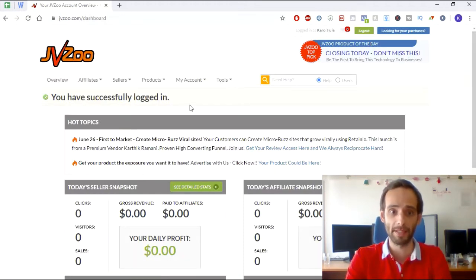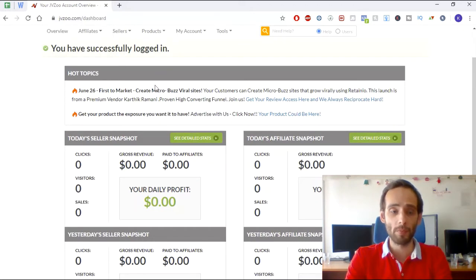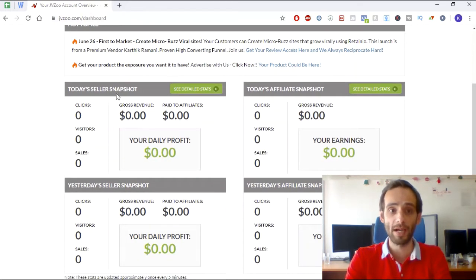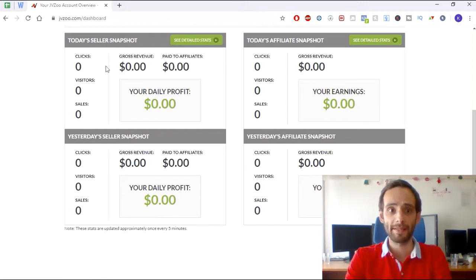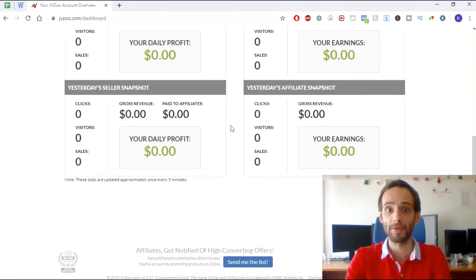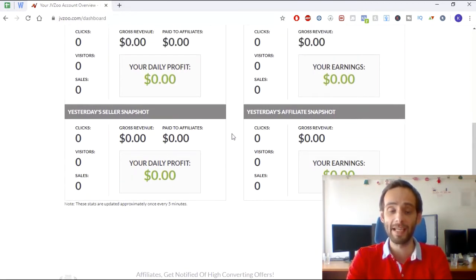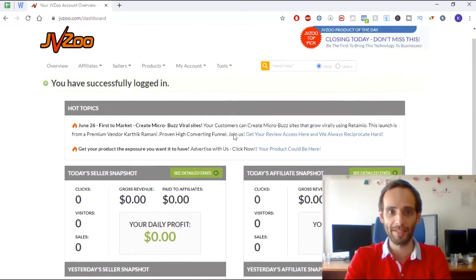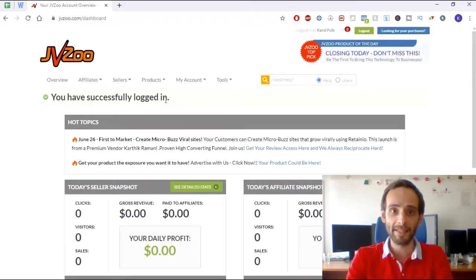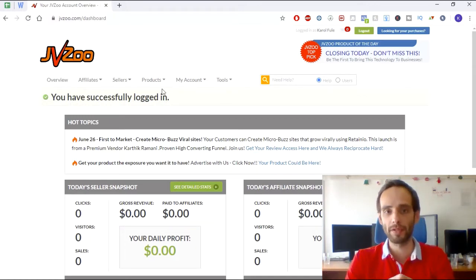Here is your dashboard. The most important things you want to see about your account are right here — your seller snapshots, your sales, and so on. Obviously you can see it's all zeros on mine, which is very similar to what you'll see when you first create your account.